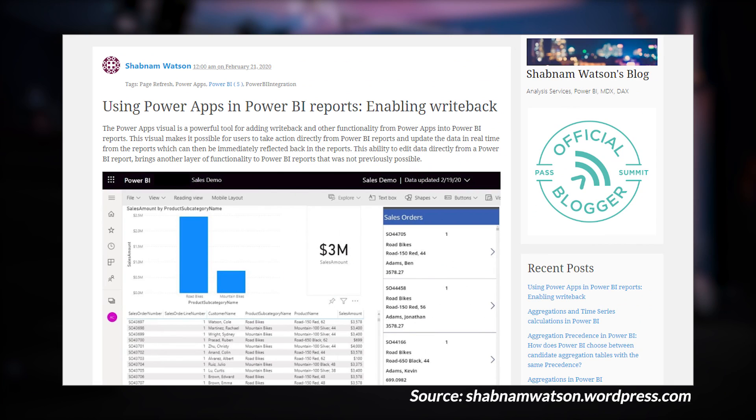Shabnam Watson has a blog post looking at Power Apps inside of Power BI integration doing writeback. The post goes through all the details of how to set this up from both the Power BI side and the Power Apps side, including actually creating the Power App. She's also got some visuals that give a high-level explanation of how this works. If writeback is something you're interested in inside of Power BI, definitely check out this blog post — links are down below, including bonus items.